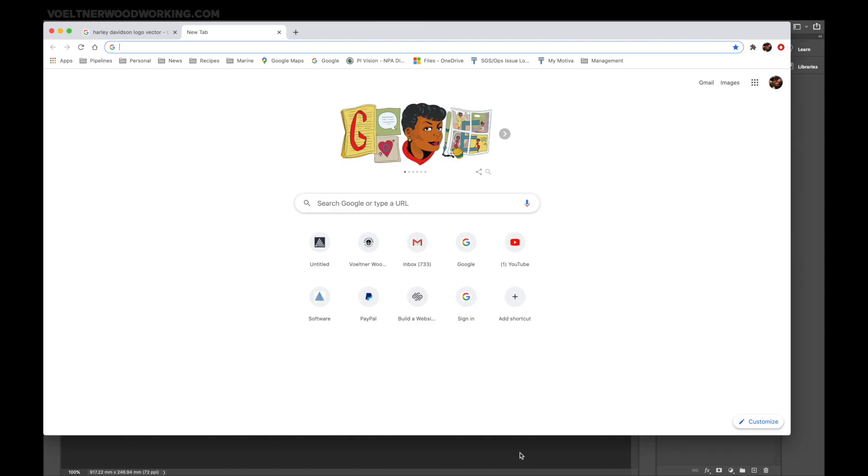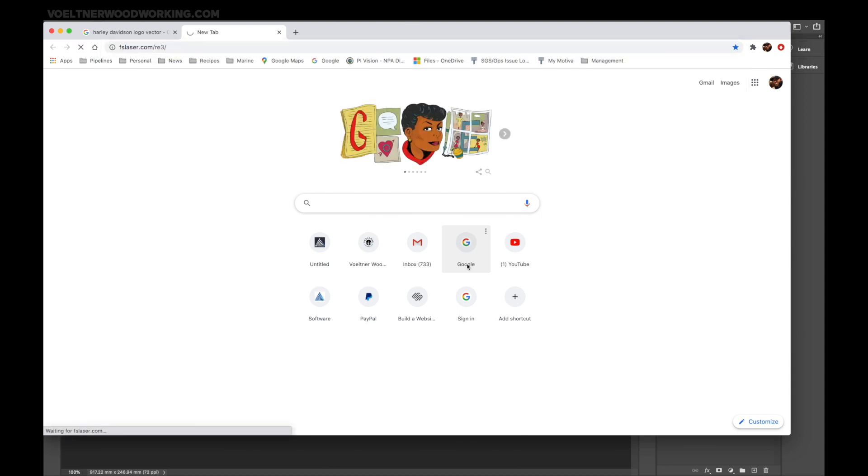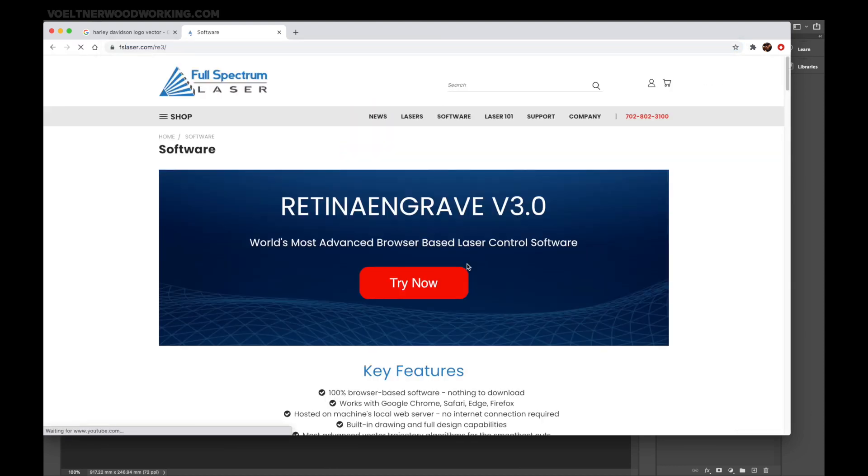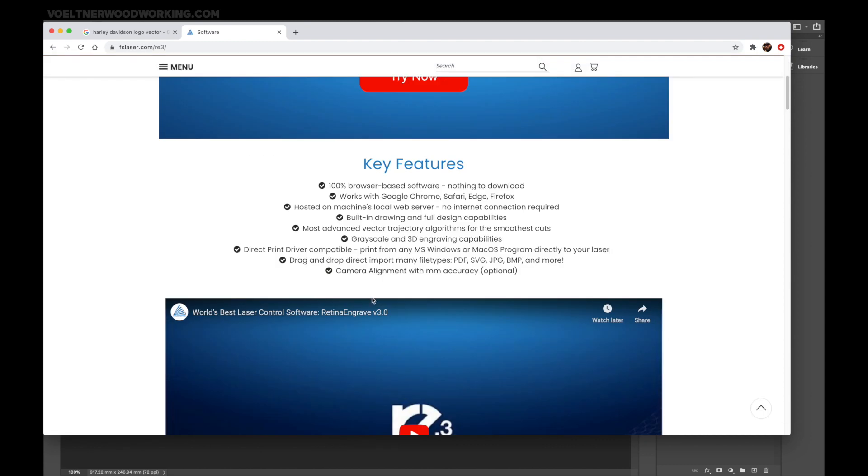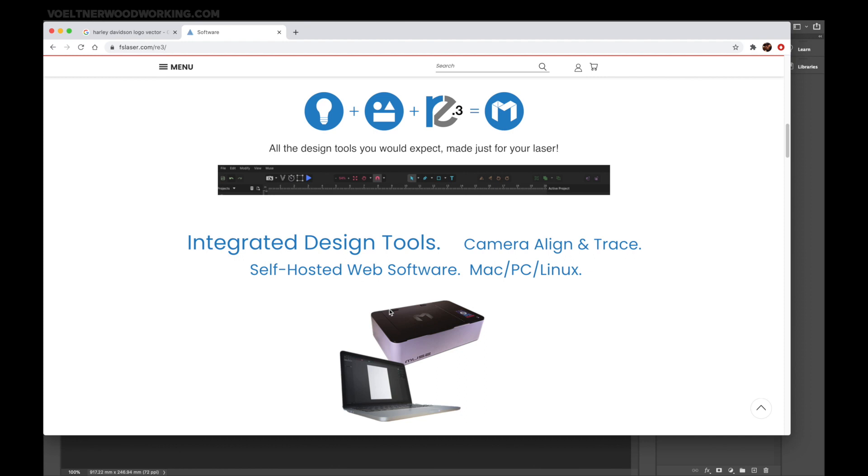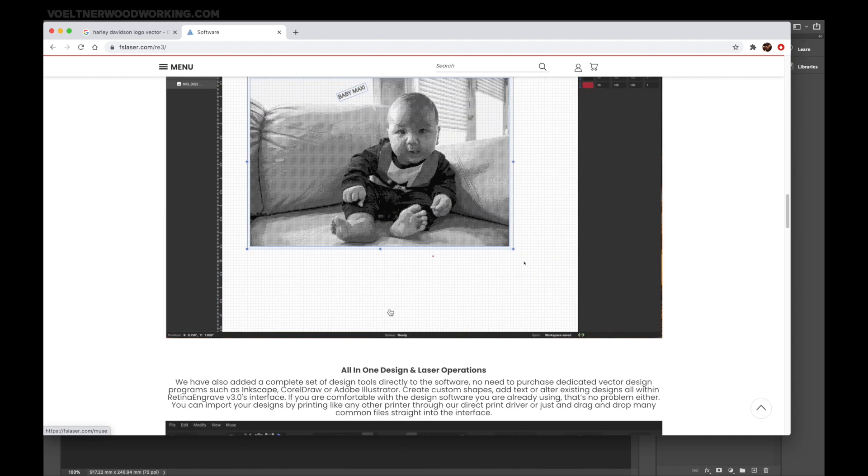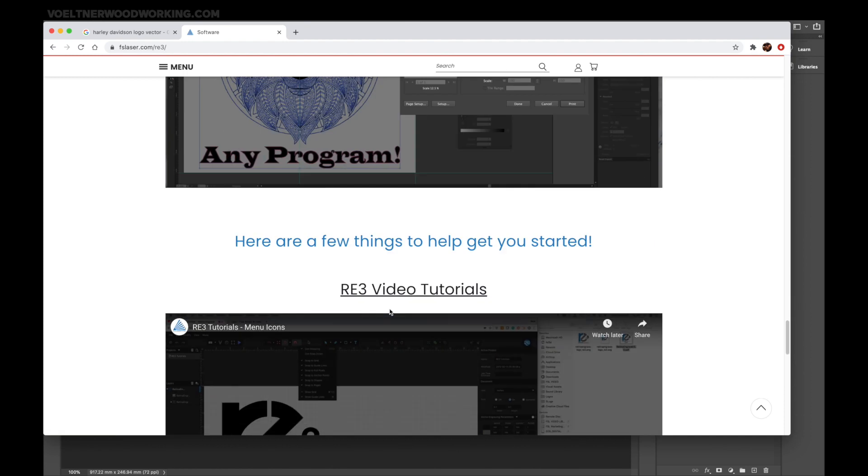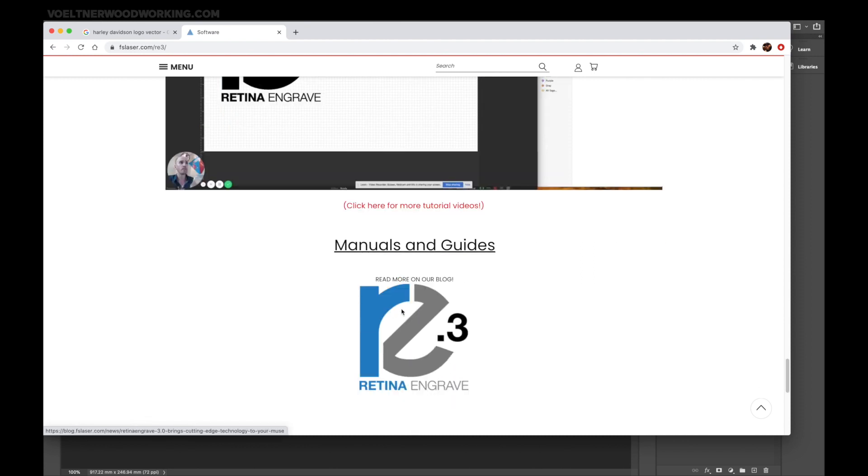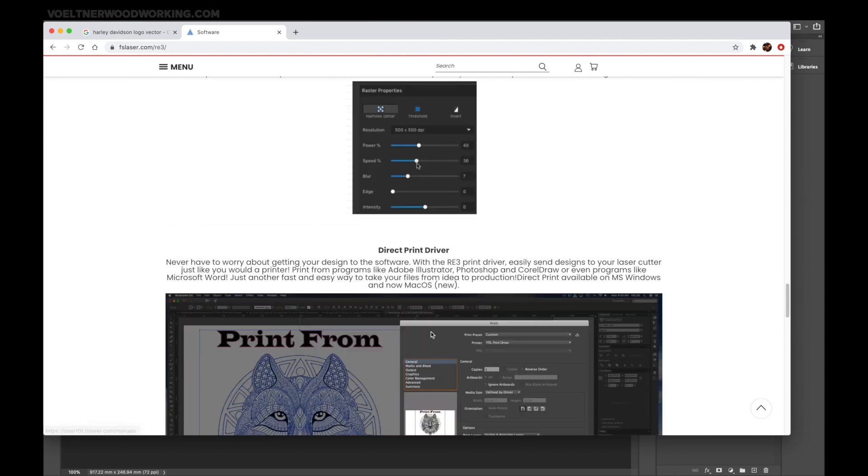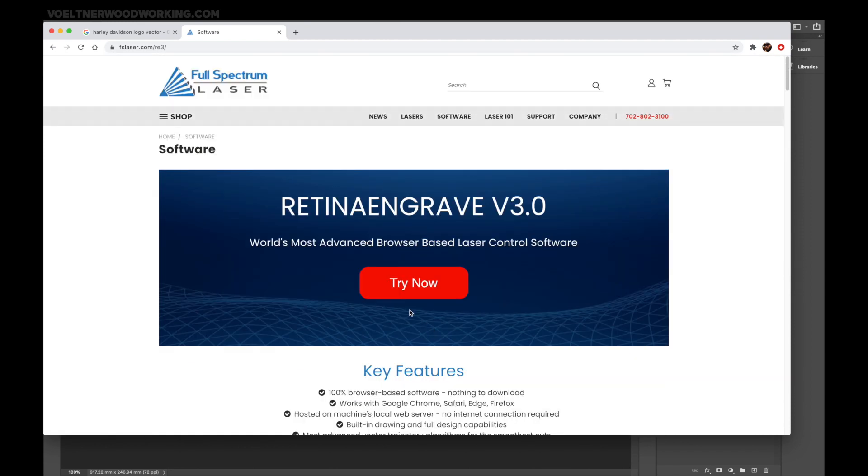With your browser open - I'm using Chrome - go ahead and type in FS for Full Spectrum, FSLaser.com/RE3/. It'll bring you to this page and it will show the software that's available, talk about the key features, and they've got some different tutorials and examples. If you ever get stuck, there's the manual and guides down here at the very bottom. Go ahead and scroll back to the top and hit Try Now on this Retina Engrave V3.